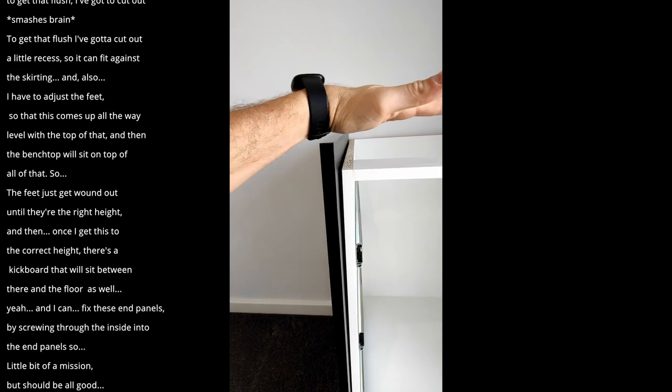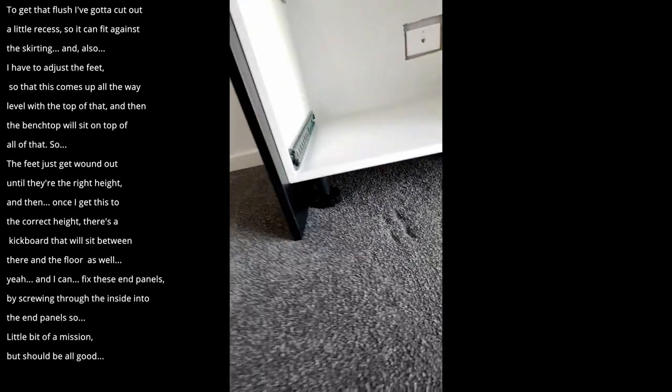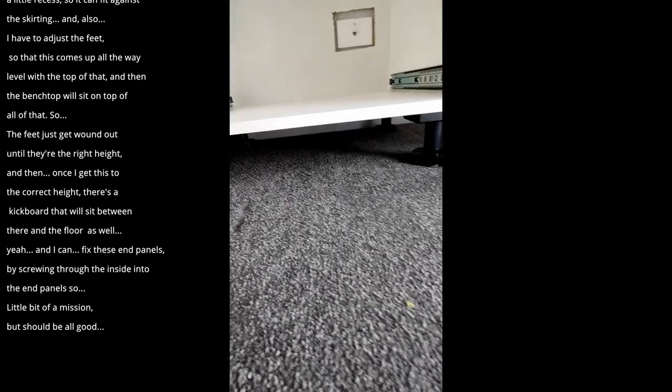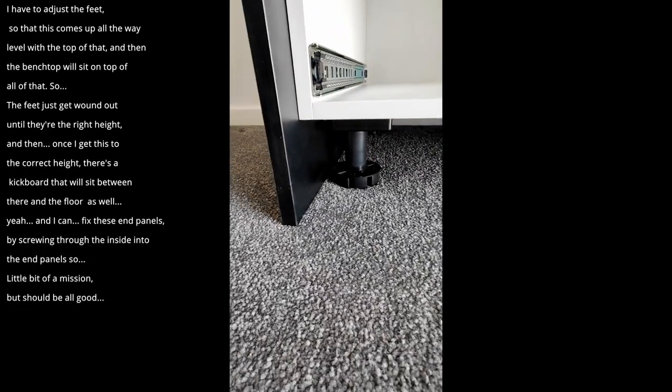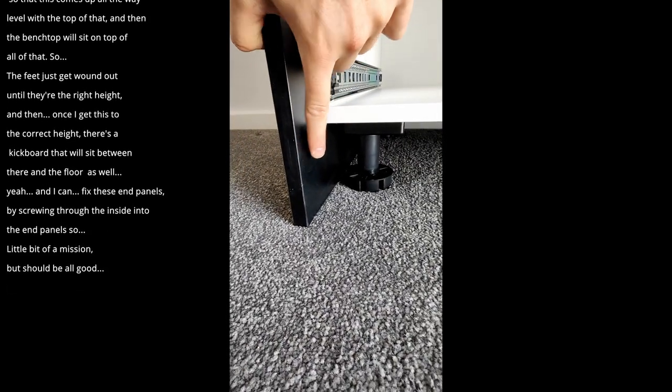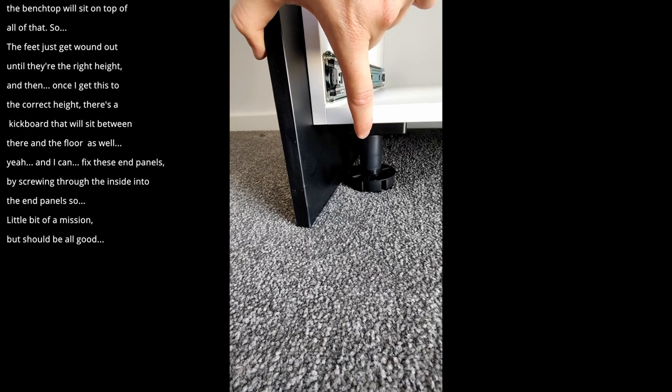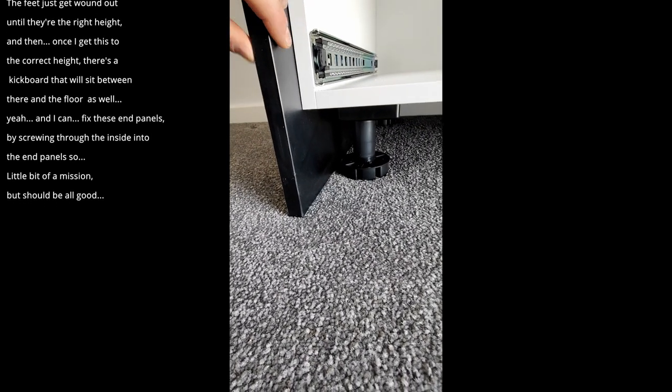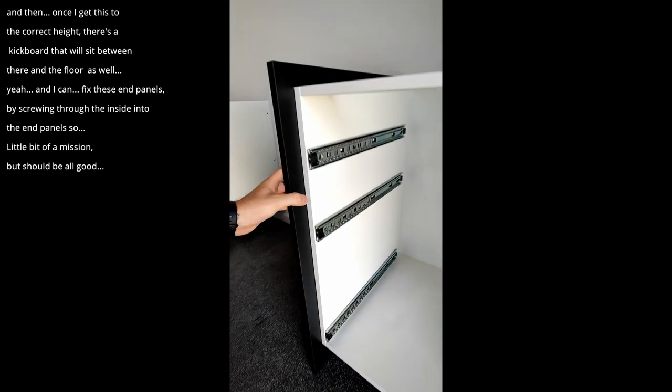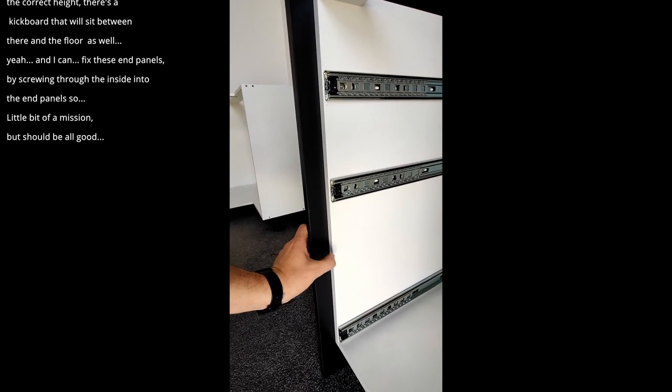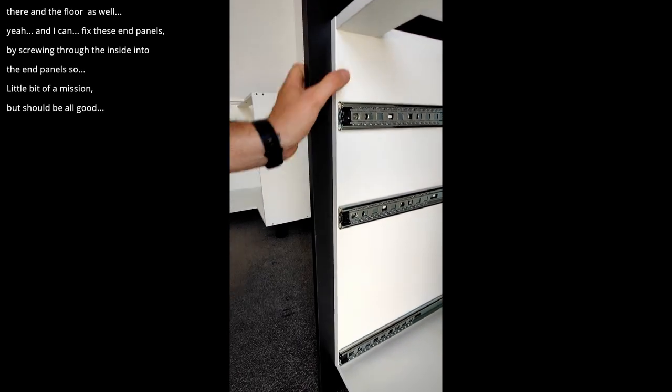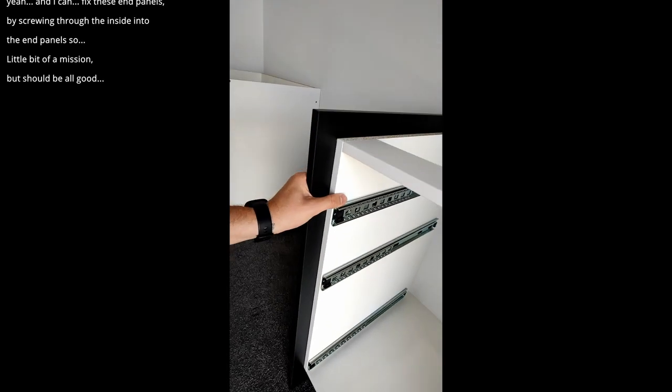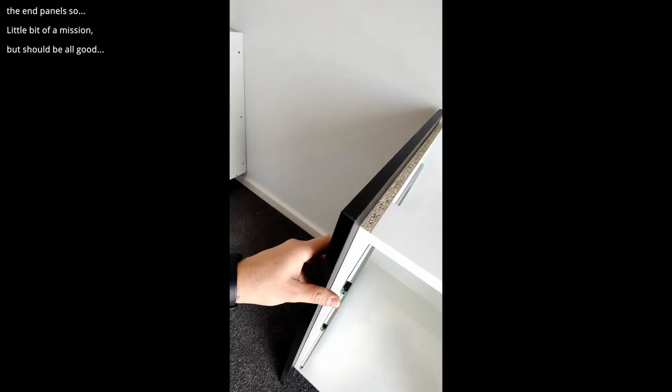So the feet just get wound out to the right height. And then once I get this to the correct height there's a kickboard that will fit between there and the floor as well. And I can fix these end panels by screwing through the inside into the end panels. So a little bit of a mission but it should be all good.